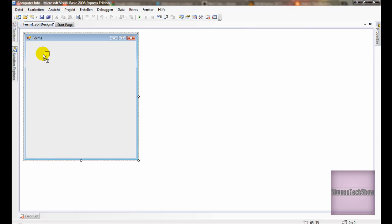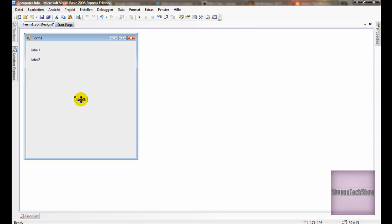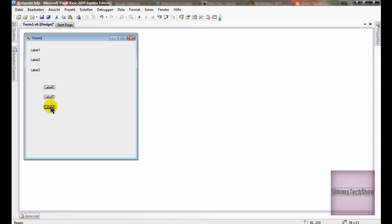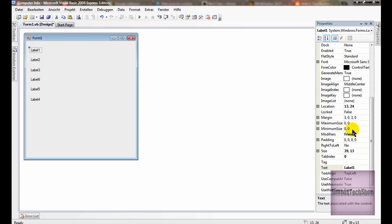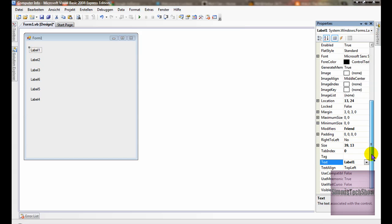Okay, so you're going to need 6 labels. Like this. Doesn't matter if it's label 1 here. It doesn't matter.